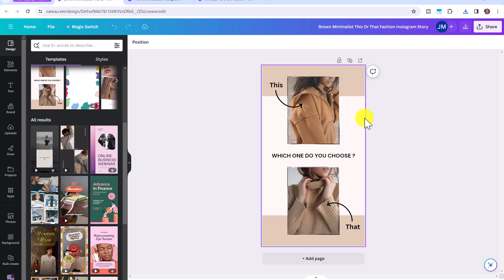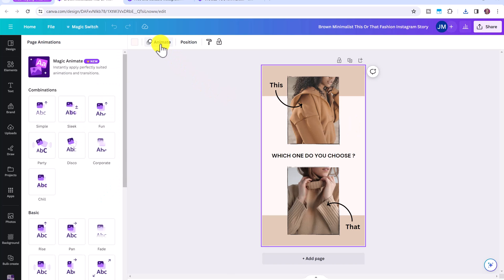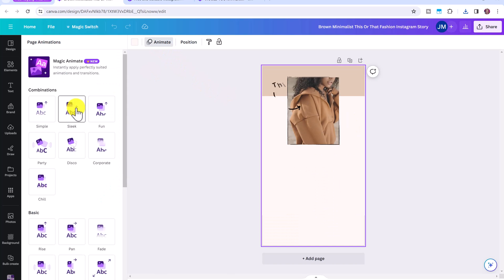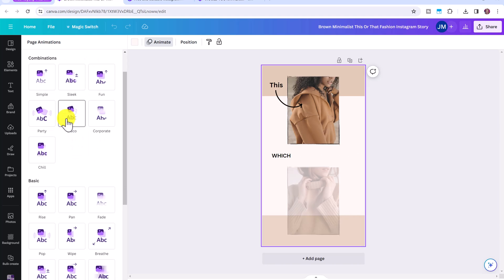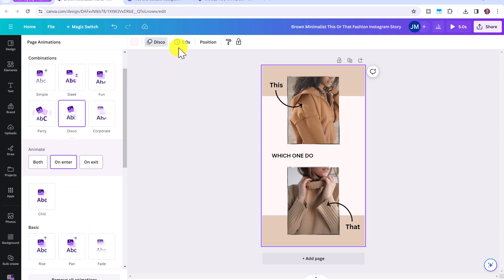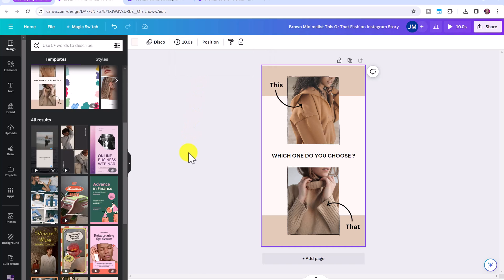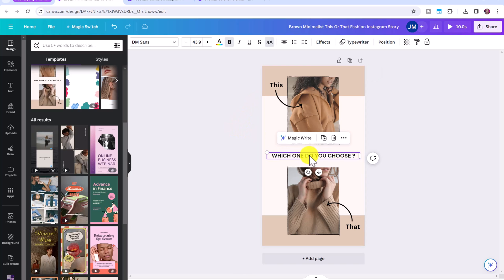Now this template right now is just an image, but we can turn it into a video really quickly. All we have to do is click on the background, then click animate. And here you can choose any of the animations that you like. I'm going to go with the disco one. You can also change the length. So let's make this maybe around 10 seconds.